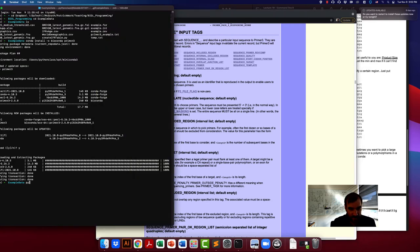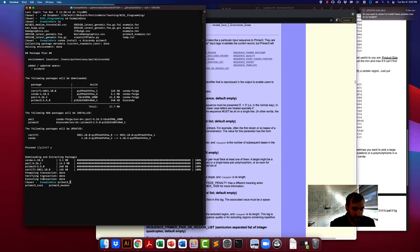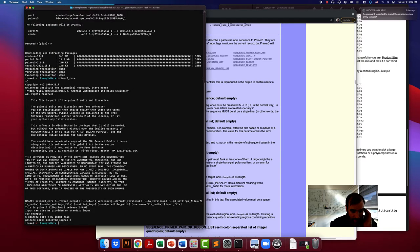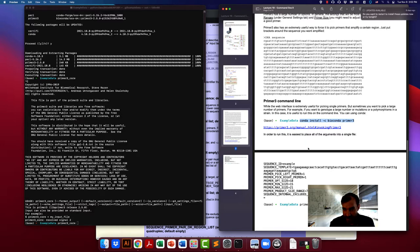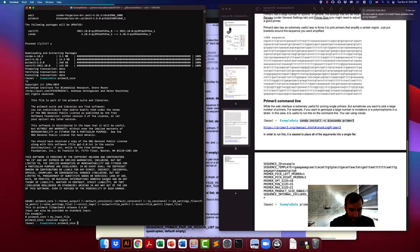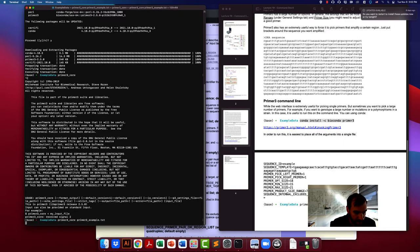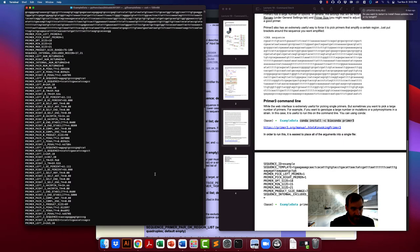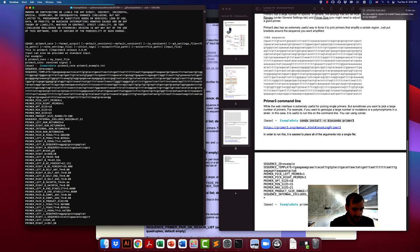The basics of how you run it: one important thing is that you have to know the name of the program. The name is not 'primer3' but it's actually 'primer3_core', so in order to run it you have to type primer3_core. The easiest way to run this is to give it a file that has the appropriate arguments, and we'll go over what those appropriate arguments are.